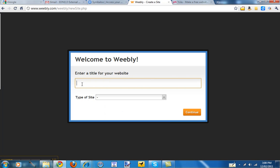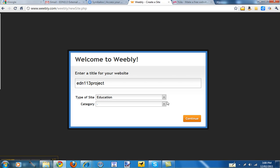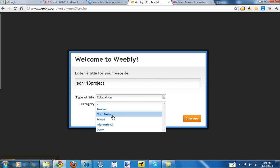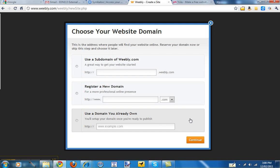On the next page you get to enter a title for your website. So pick something nice and simple. I'm just going to put EDN113 Project in there. And select the type of site, Education, and I'm going to select Class Project category. And continue.